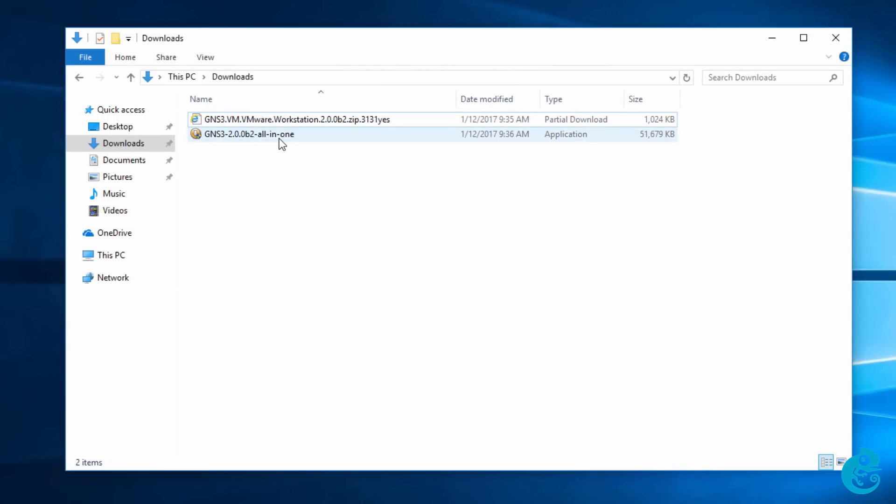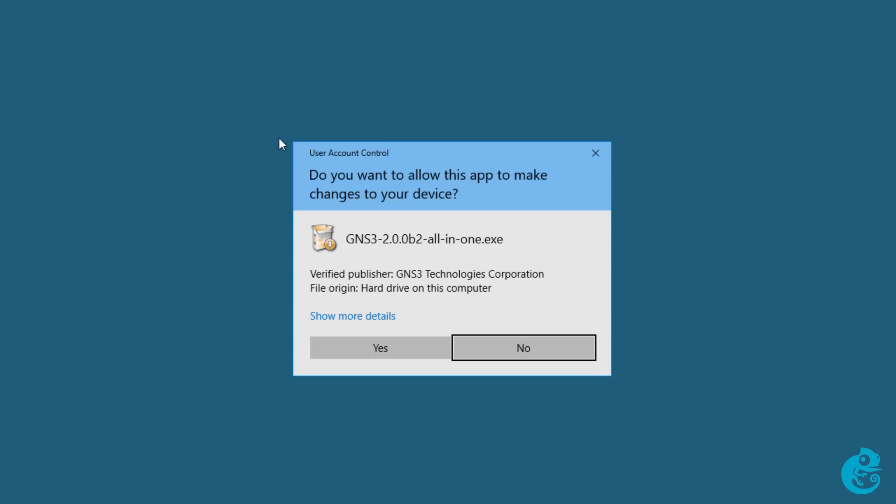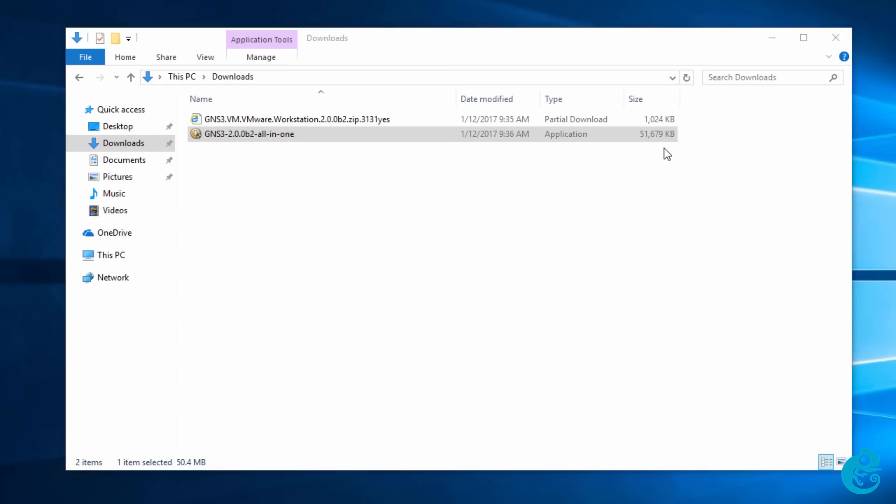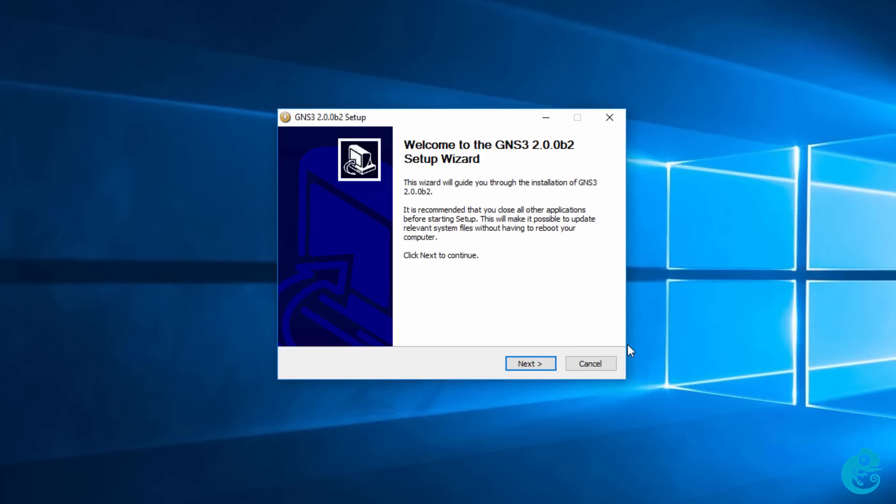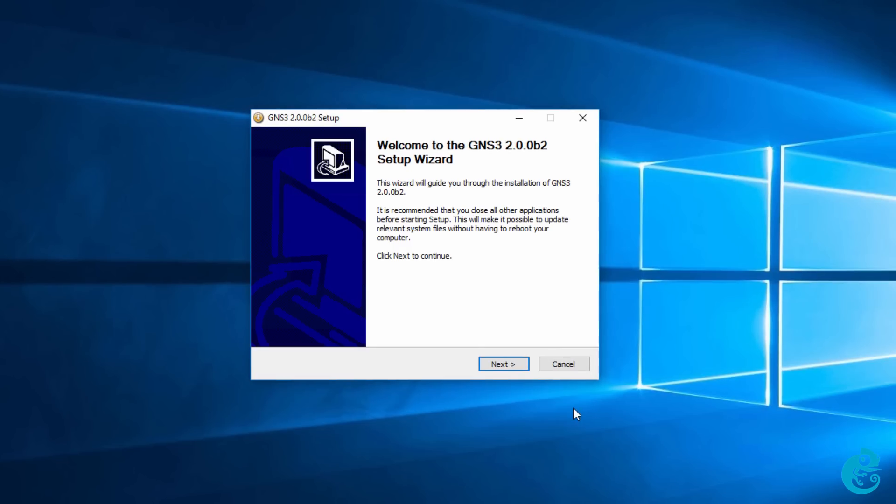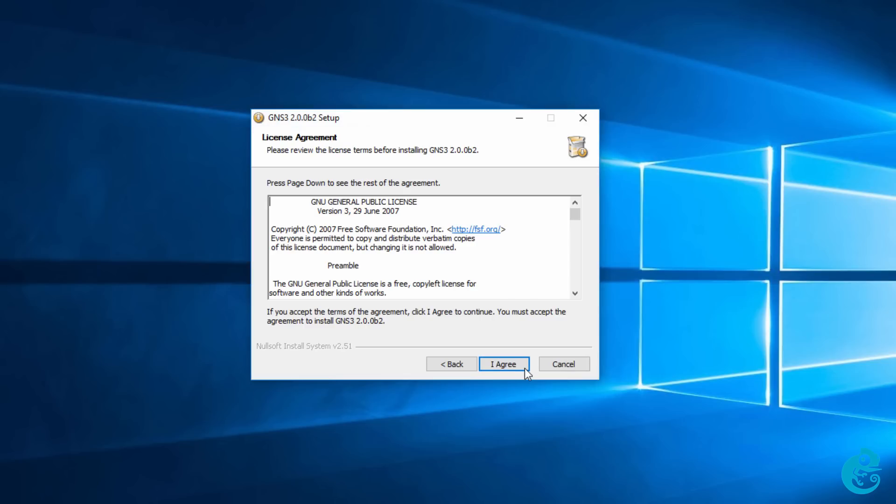The file that we're going to start off with is a GNS3 all-in-one. I'm going to double click on that file. Be asked whether we want to allow this app to make changes. I'm going to say yes. In this example, I'm installing GNS3 on Windows 10. The wizard starts with the welcome message and it's recommended that you close all other applications before starting the setup. I've already done that, so I'm going to click next.